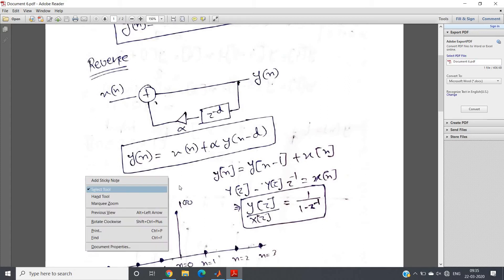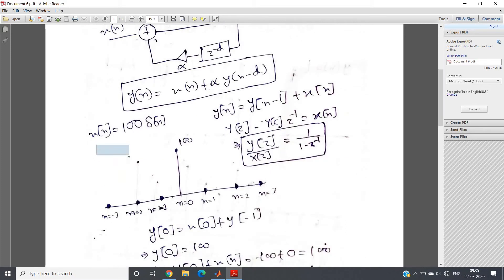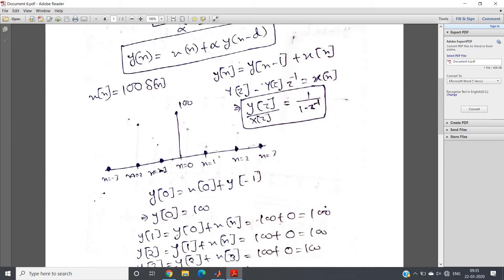Suppose our input is x(n) = 100·δ(n). That means our input signal has amplitude 100 at n=0 and is 0 for all other values of n. For this system, what will be the output y(n)? Let us compute by simply replacing values. So y(n) = x(n) + alpha · y(n-d).